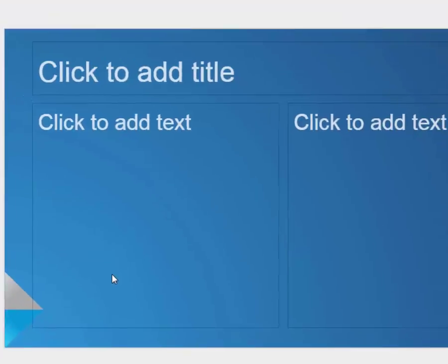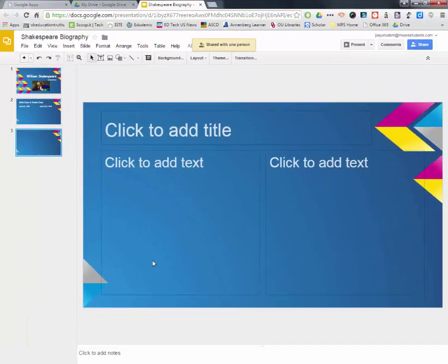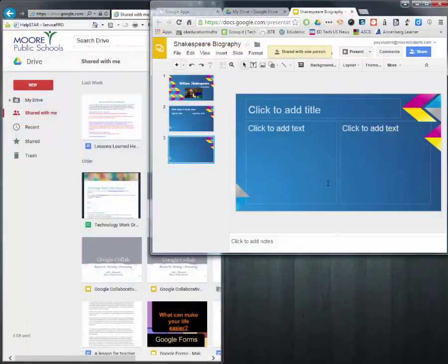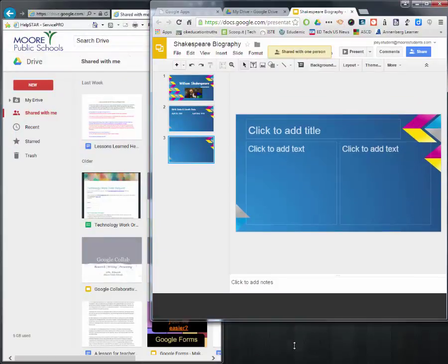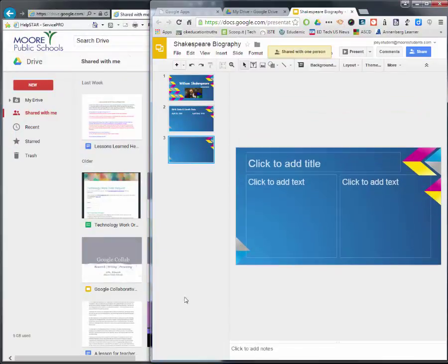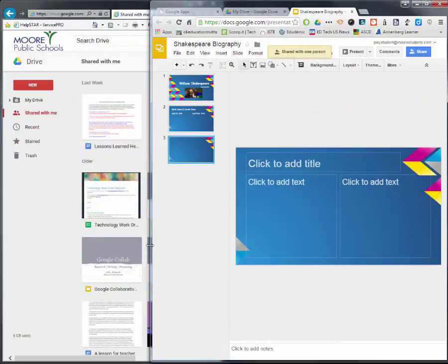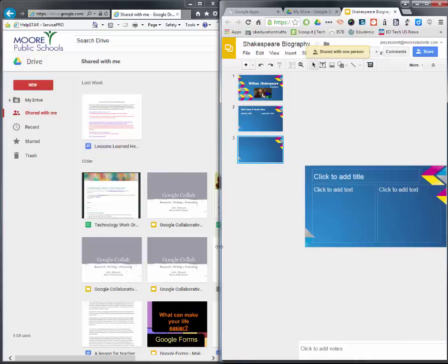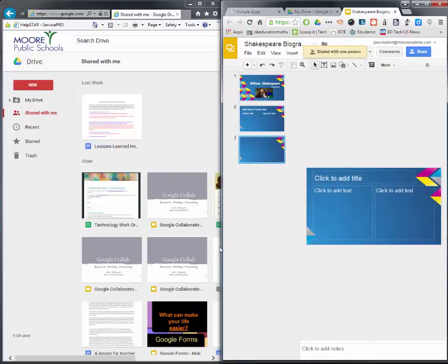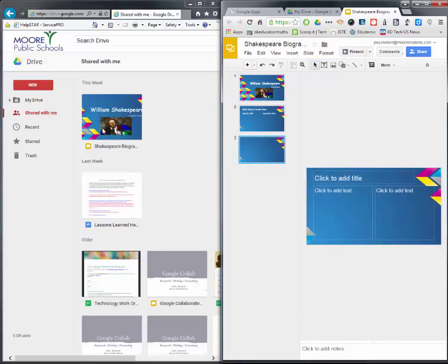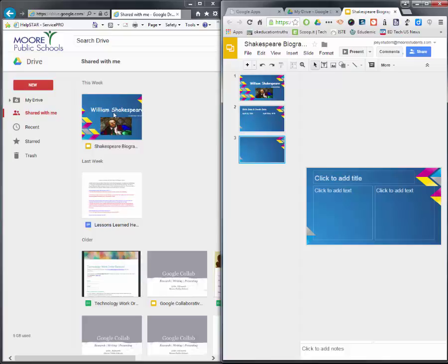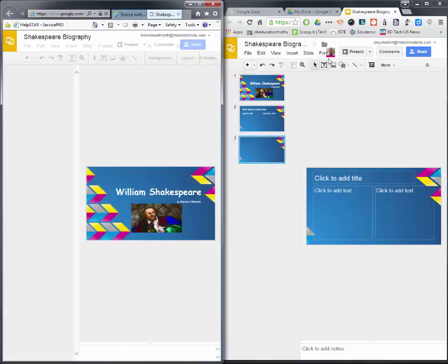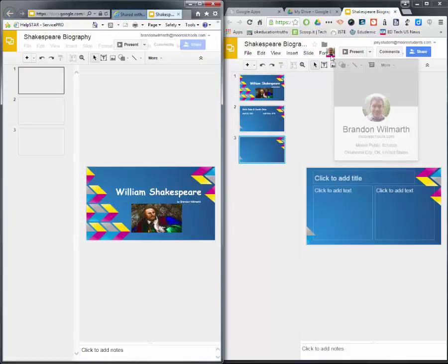So whenever I send that, this is what it's going to look like for him. So I'm going to adjust the size of the window here. And this is my Google Drive on the left-hand side. So Joey Student just shared a file with me. And look at that. It came up. So I'm going to click on this. Remember, this is me. This is Brandon Wilmarth over here. This is my drive. And then this is Joey over here. Notice how it popped up right here.